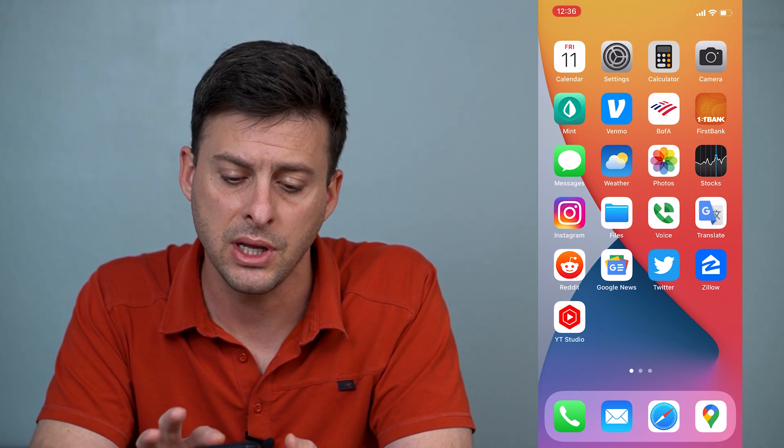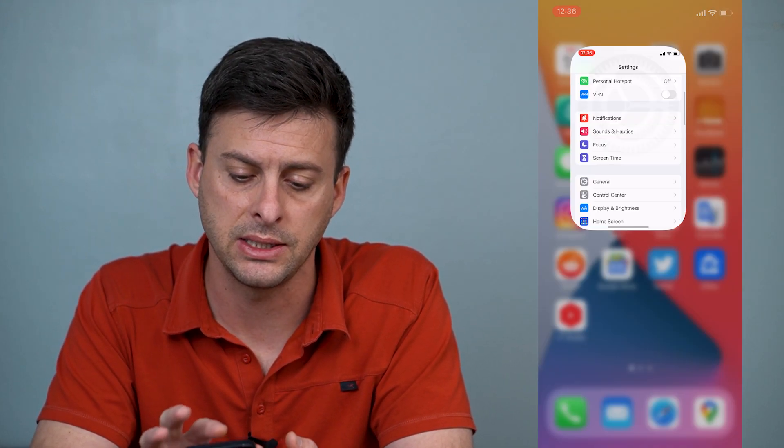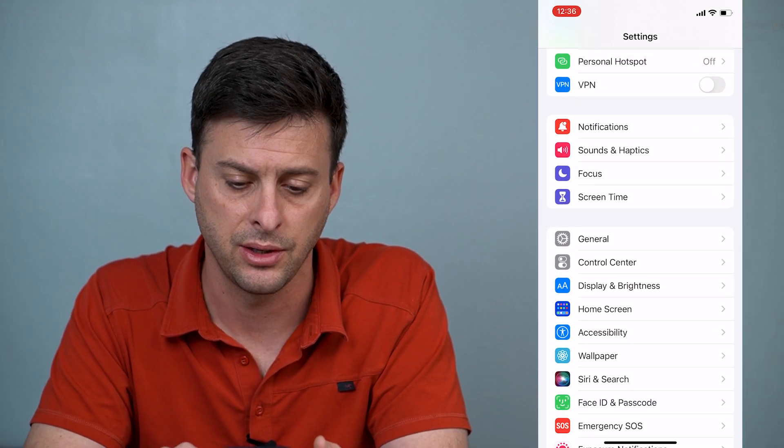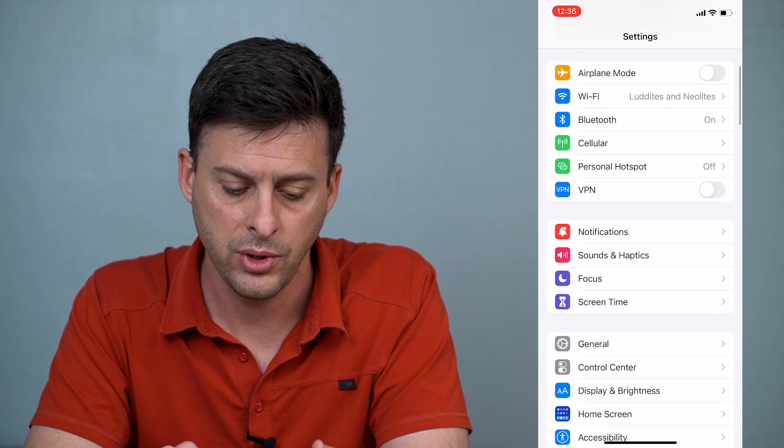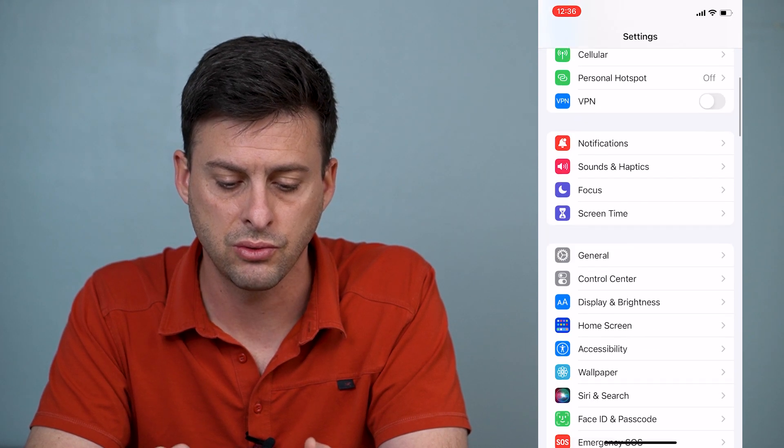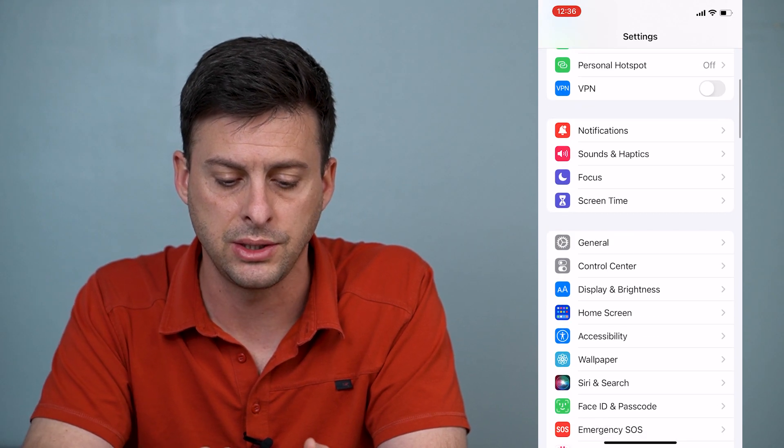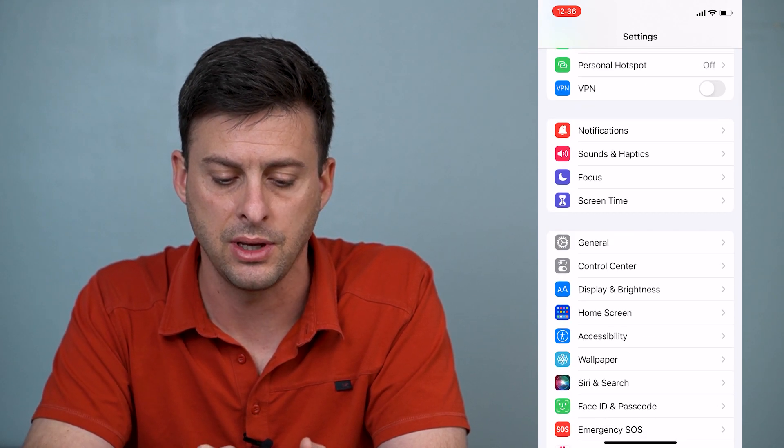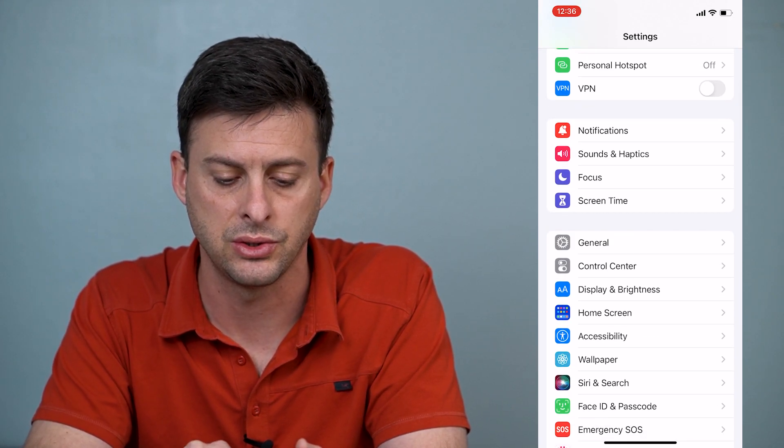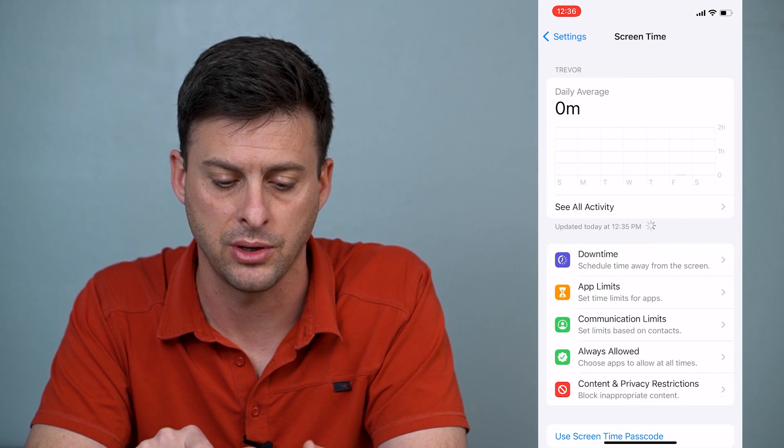The first thing we'll do is head into settings here, and when you're in settings you can scroll down until you see the option that says screen time.